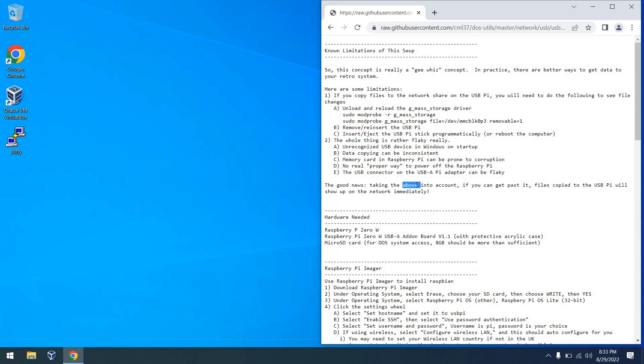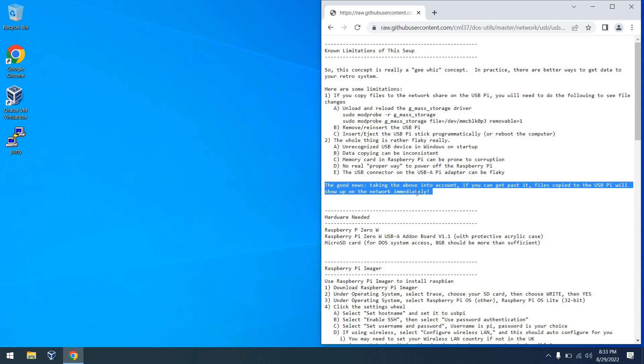So despite the limitations, there is some good news. Any files that you copy to the USB device, say on your retro computer, will show up on the network right away.